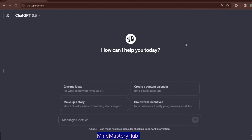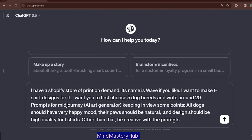First of all, while writing a prompt, you have to be really descriptive and concise with ChatGPT. You have to make ChatGPT understand what your requirements and demands are related to the prompt you are generating. I'm going to write a prompt in ChatGPT and then we will analyze it — here is the prompt and we can see I have been very descriptive.